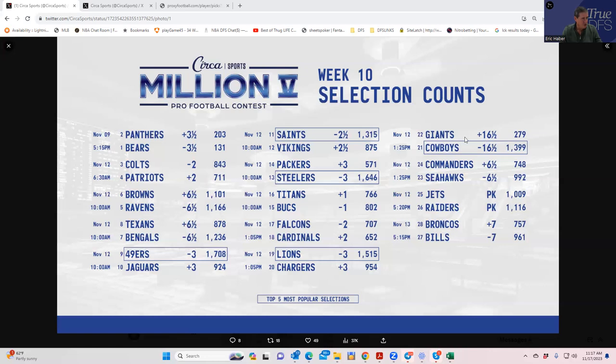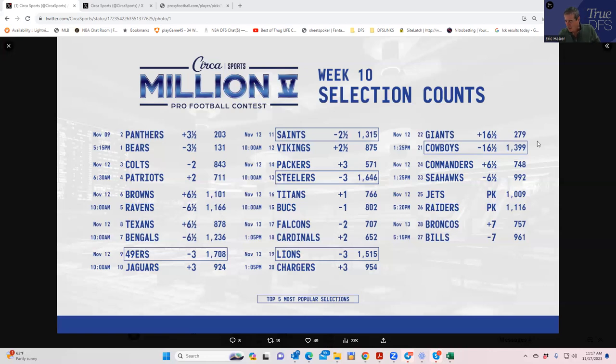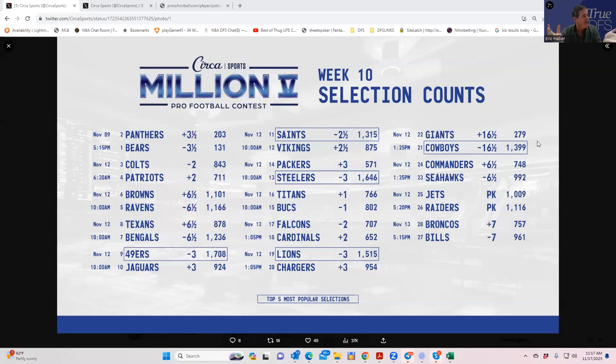I forgot who the 15th was going to be, but in any case we did a three-way coin flip and we ended up taking the Colts. Turned out it was a pretty bad play. There were 843 people but they ended up winning. The best play that we should have played was the Giants because there were only 279 people on them, but thankfully we didn't because they got crushed.